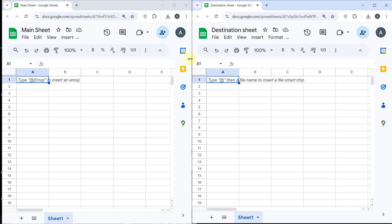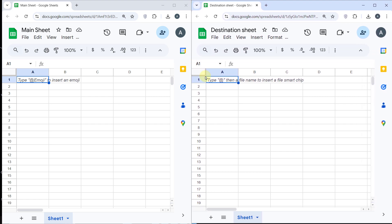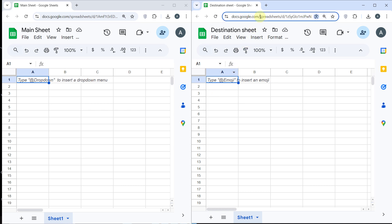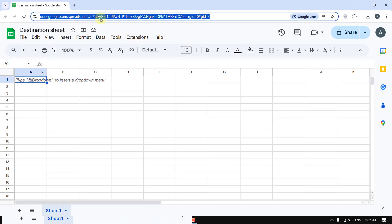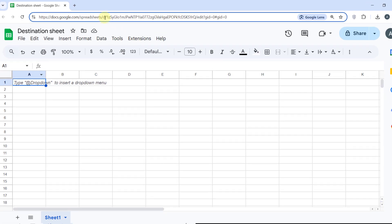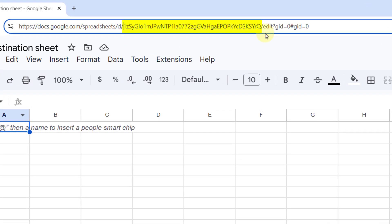Now take note of the destination sheet ID. To find the ID of your destination sheet, open the sheet and copy the long string in the URL between '/d/' and '/edit'. We'll use this ID in the script later.